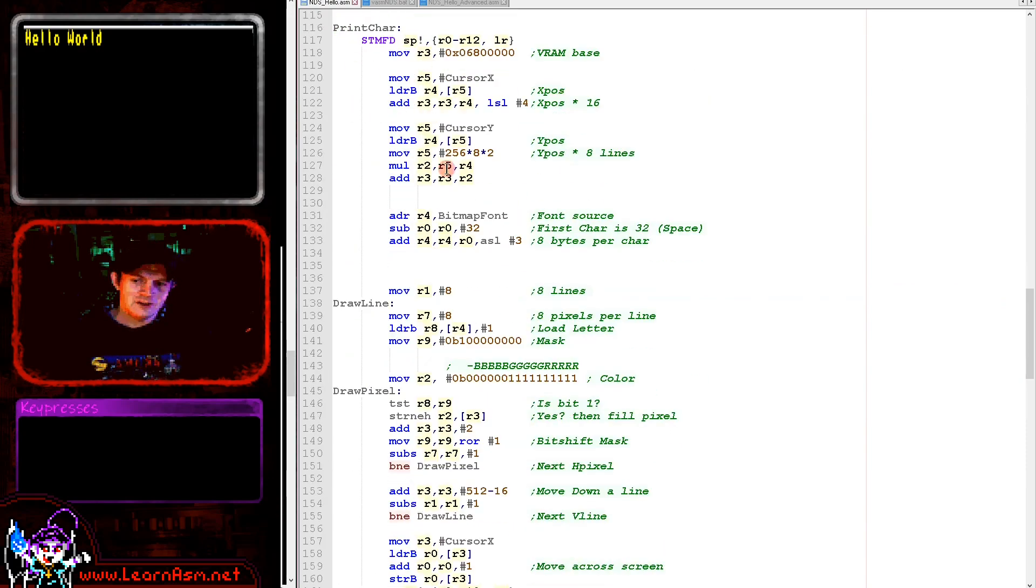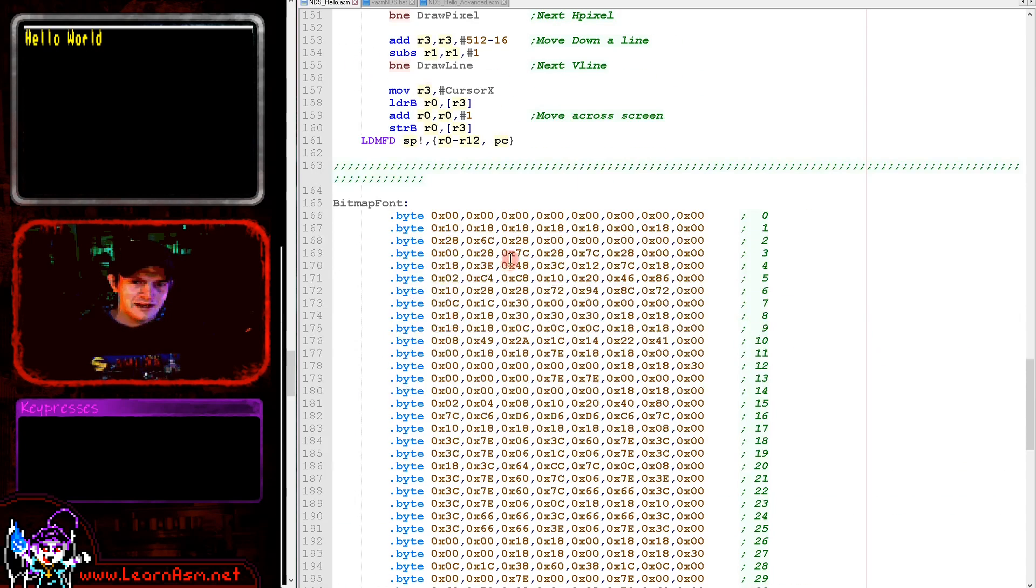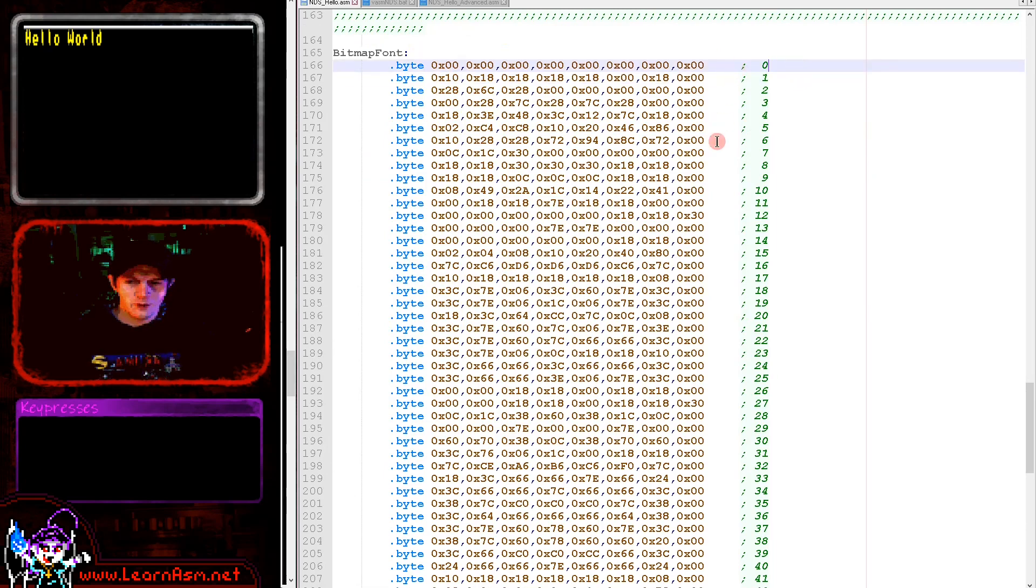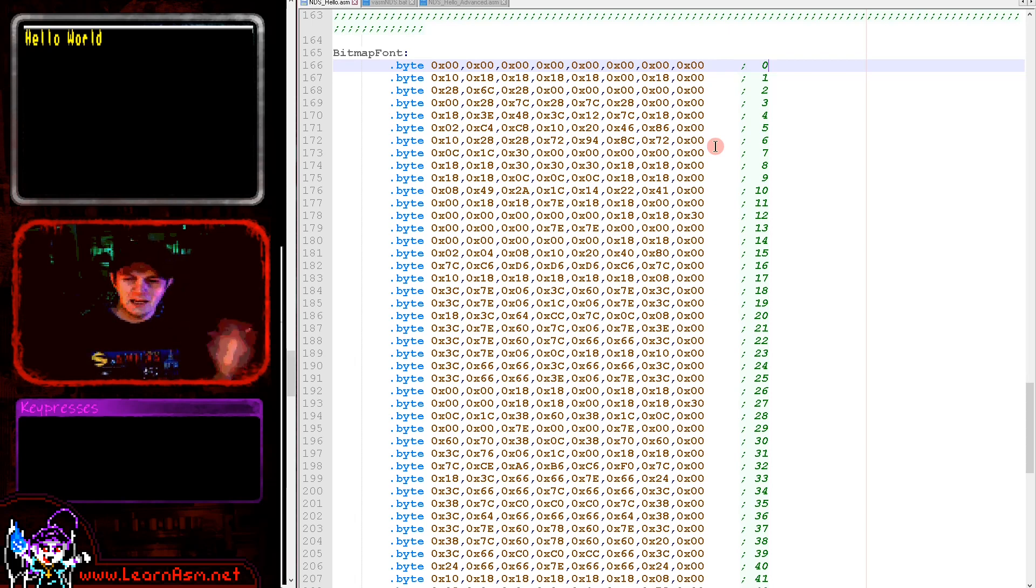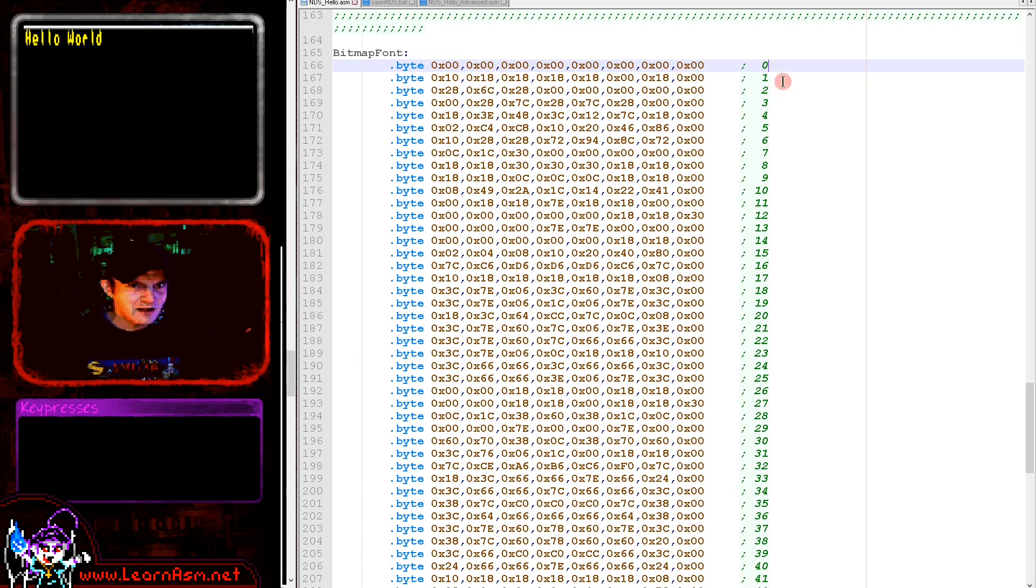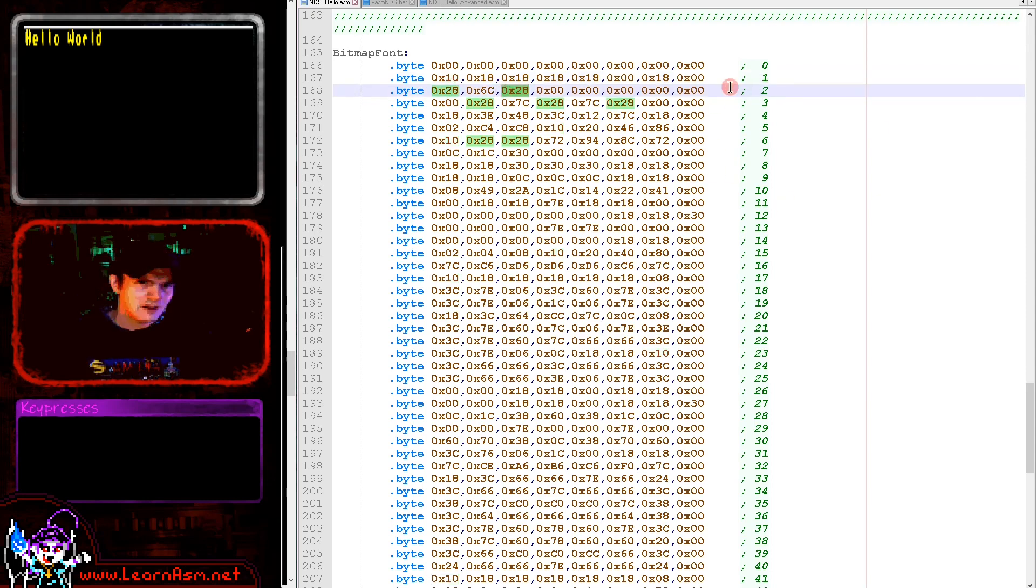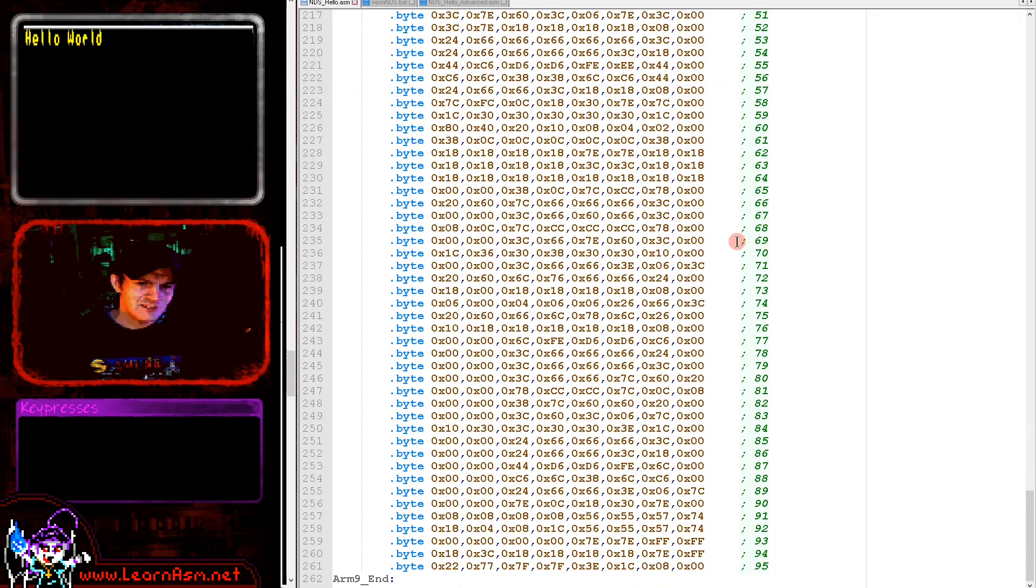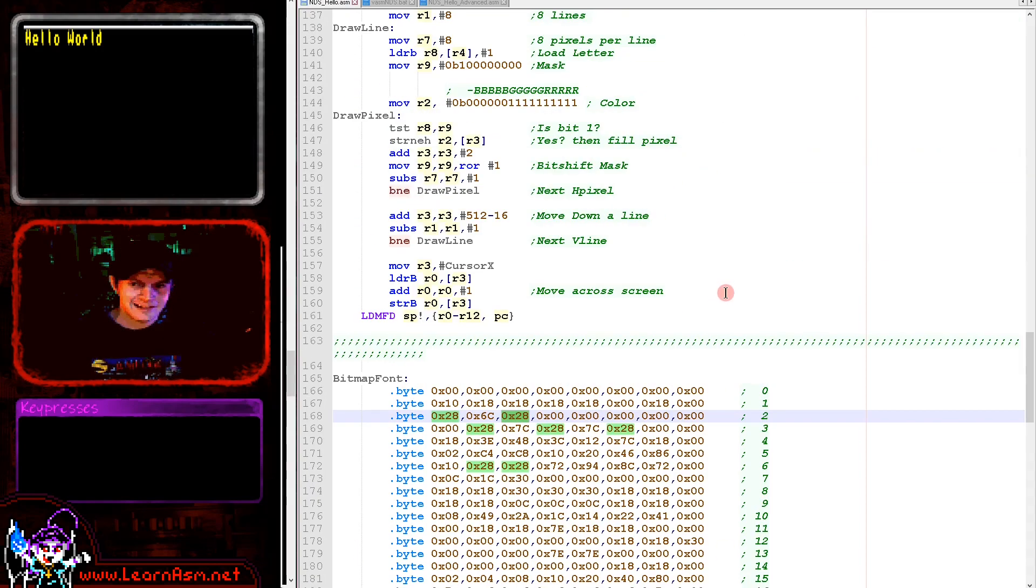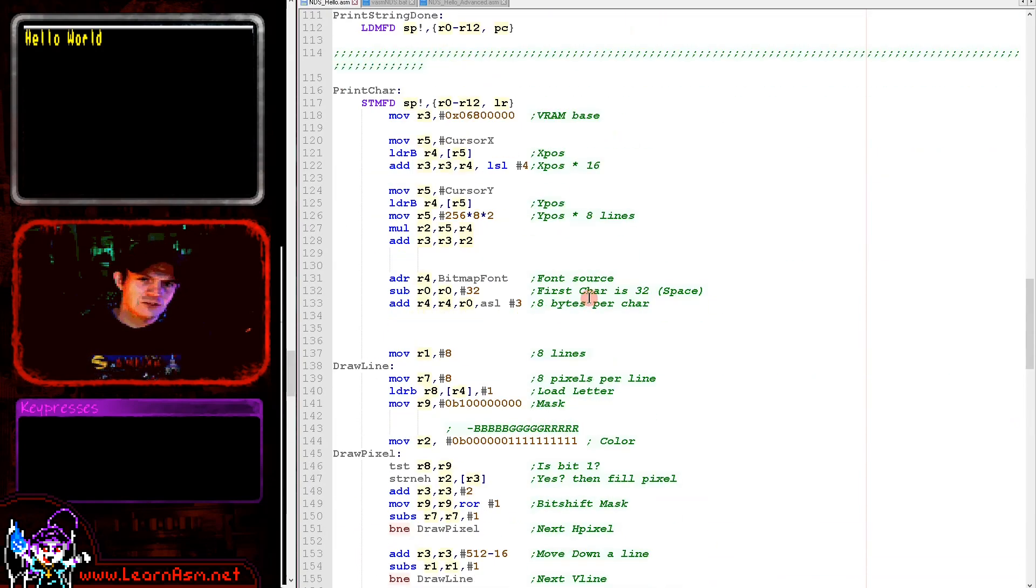All the work is being done by this print char routine. We're using this bitmap font here. The bitmap font starts from character 32, which is space, and it uses one byte per line, eight pixels, and one bit per pixel. We're going to convert this, and that's actually the end of the cartridge.